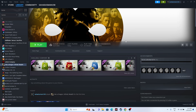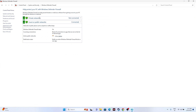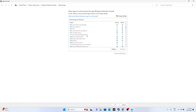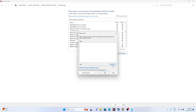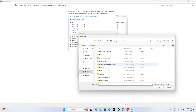Next, allow the game through Windows Security. Search for Control Panel, go to System & Security > Windows Defender Firewall > Allow an app or feature through Windows Defender Firewall. Scroll down to 'L' and check whether Like a Dragon: Infinite Wealth is listed with both Private and Public checked. If not, click Change Settings > Allow Another App > Browse.